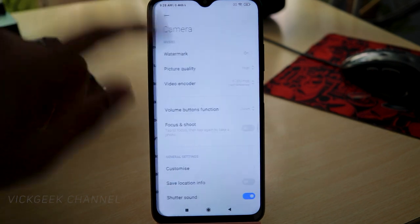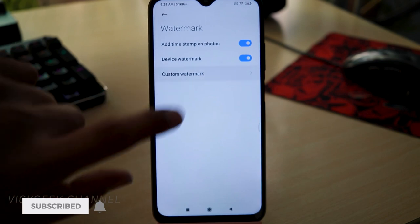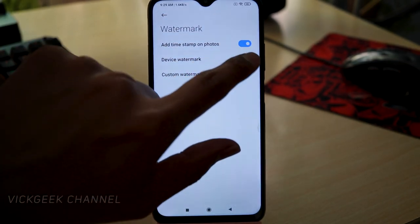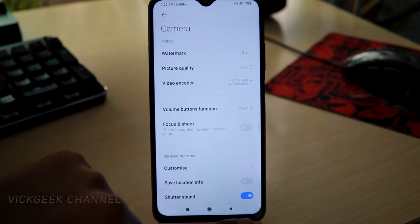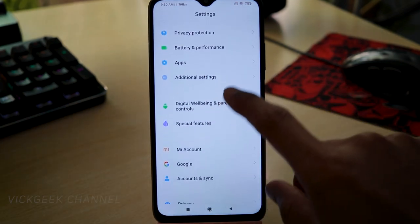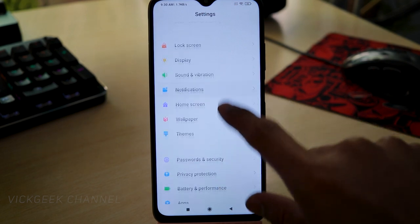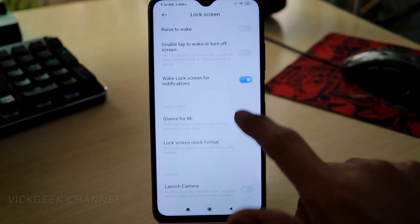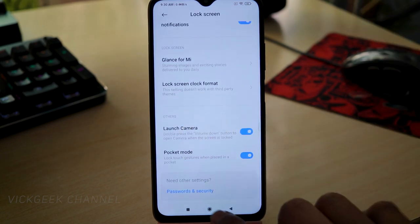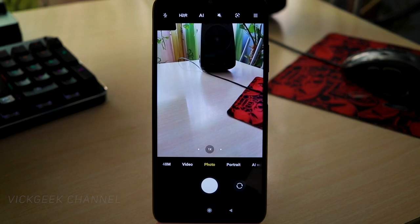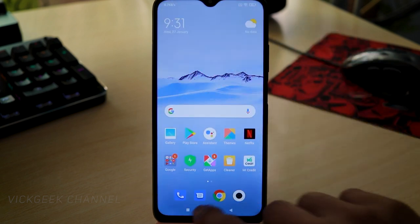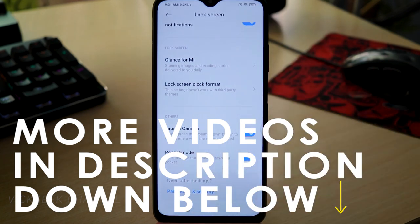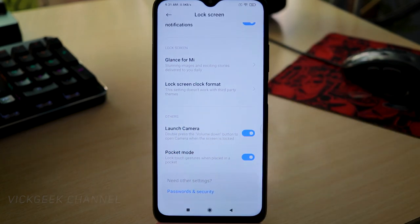There's also a Watermark feature in camera settings — you can enable it and write a custom watermark like your name, or add timestamps to photos, or disable it entirely. Another useful feature is launching the camera quickly from the lock screen: go to Settings, then Lock Screen, and enable 'Launch Camera.' Double-pressing the volume button while the screen is locked instantly opens the camera, so you can take shots quickly without going to the home screen.